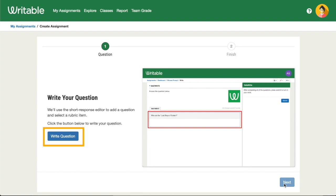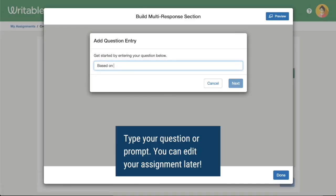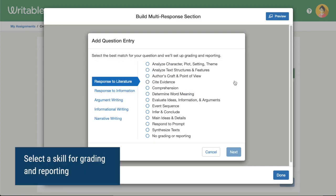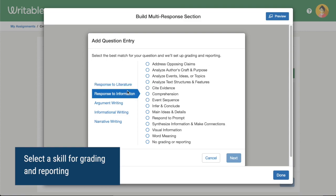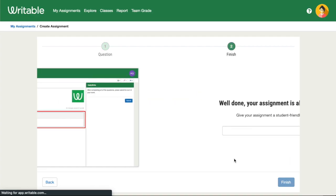Next, we'll click the Write Question box and type in our question for students to respond to. We'll choose the skill our question is assessing. In this case, I'm asking students to demonstrate comprehension of nonfiction or informational text.